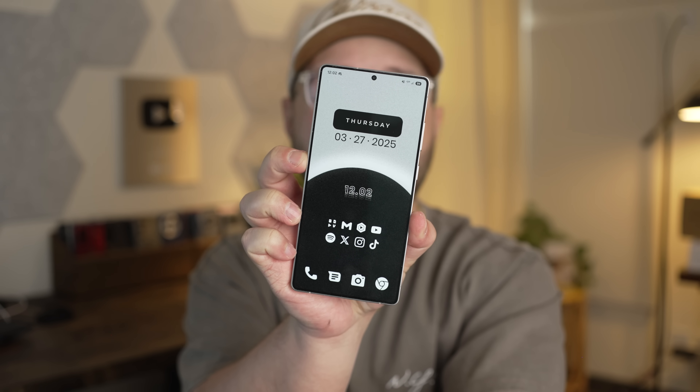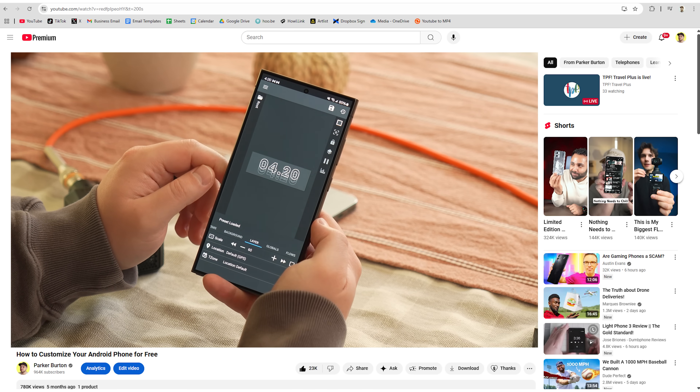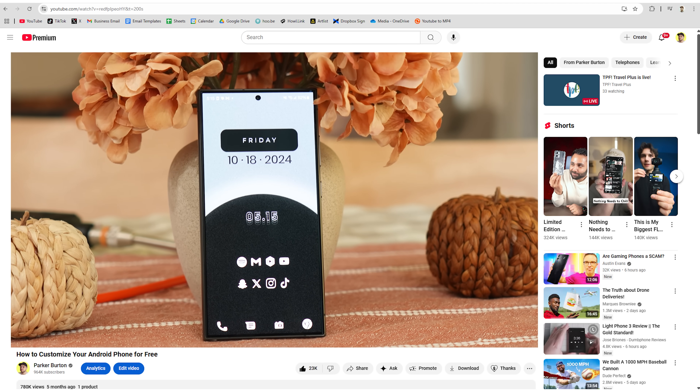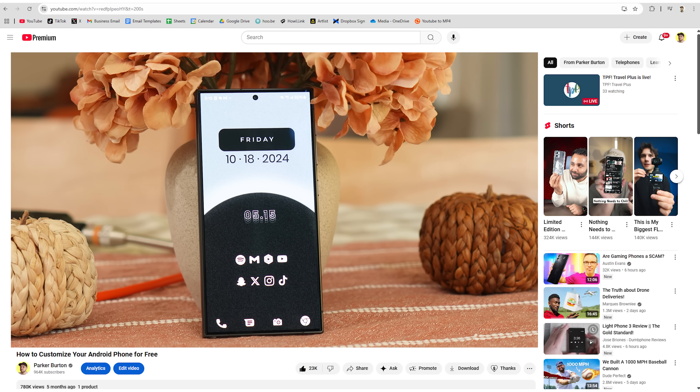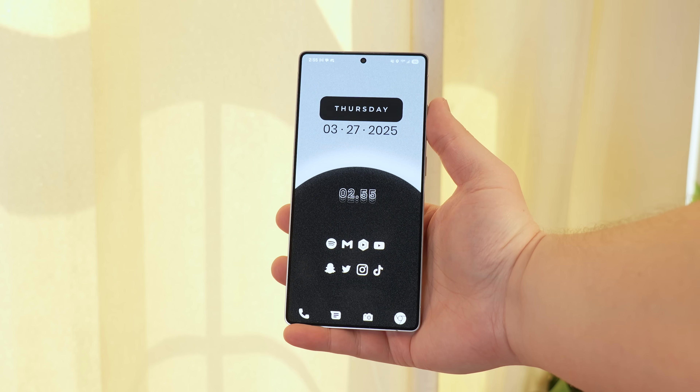Those of you who know me might know that I love to use a custom launcher on my phone to get this really cool looking custom home screen. Except what if I were to tell you that this is actually not a custom launcher? I made a video a few months ago where I showed you guys how I made my custom home screen setup using Nova Launcher, as you can see right here.